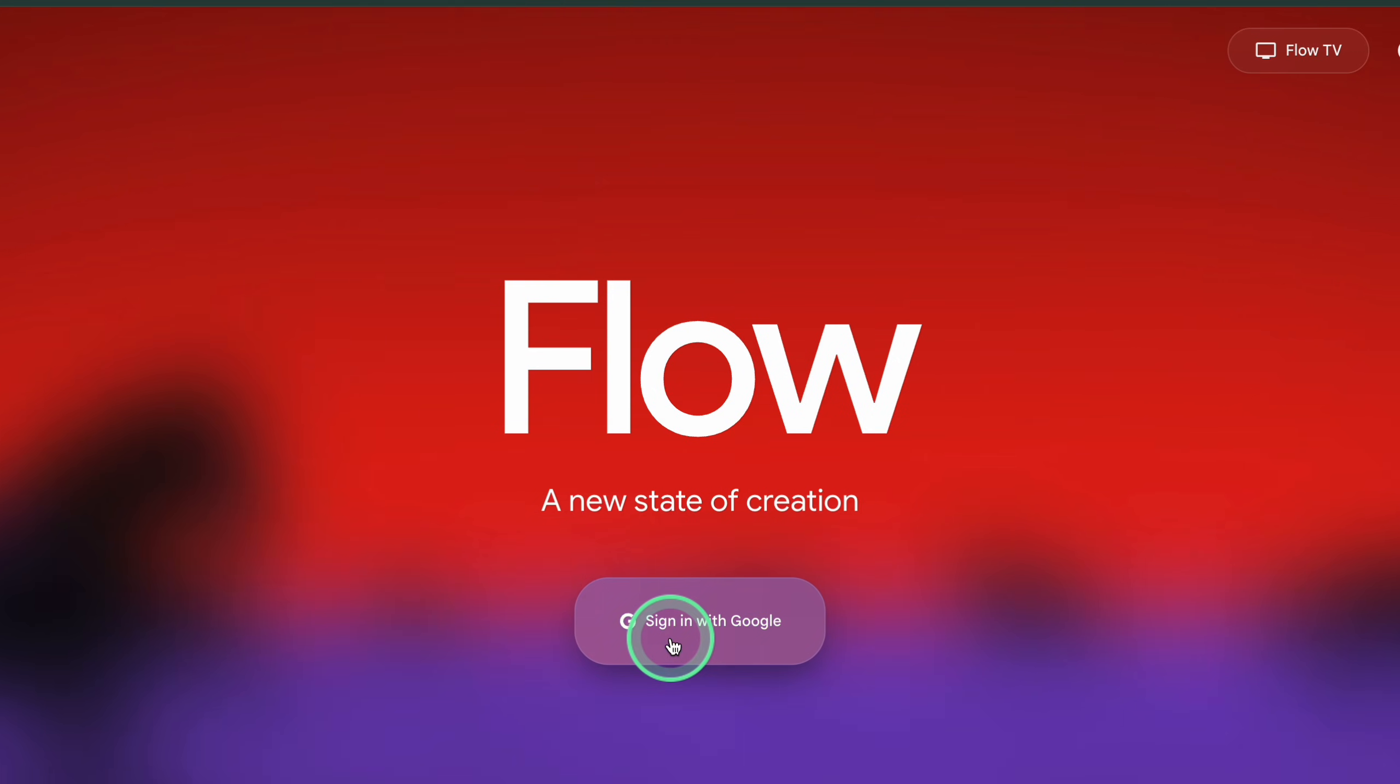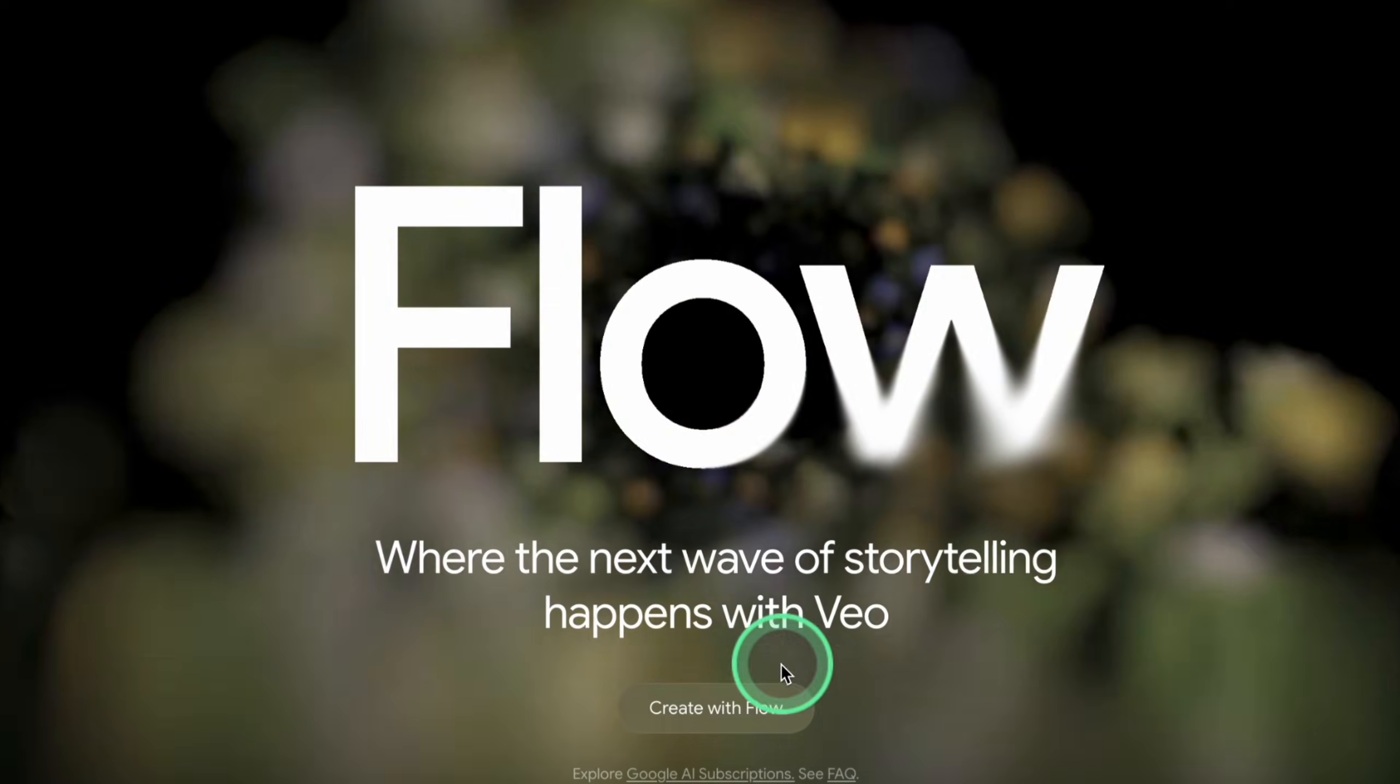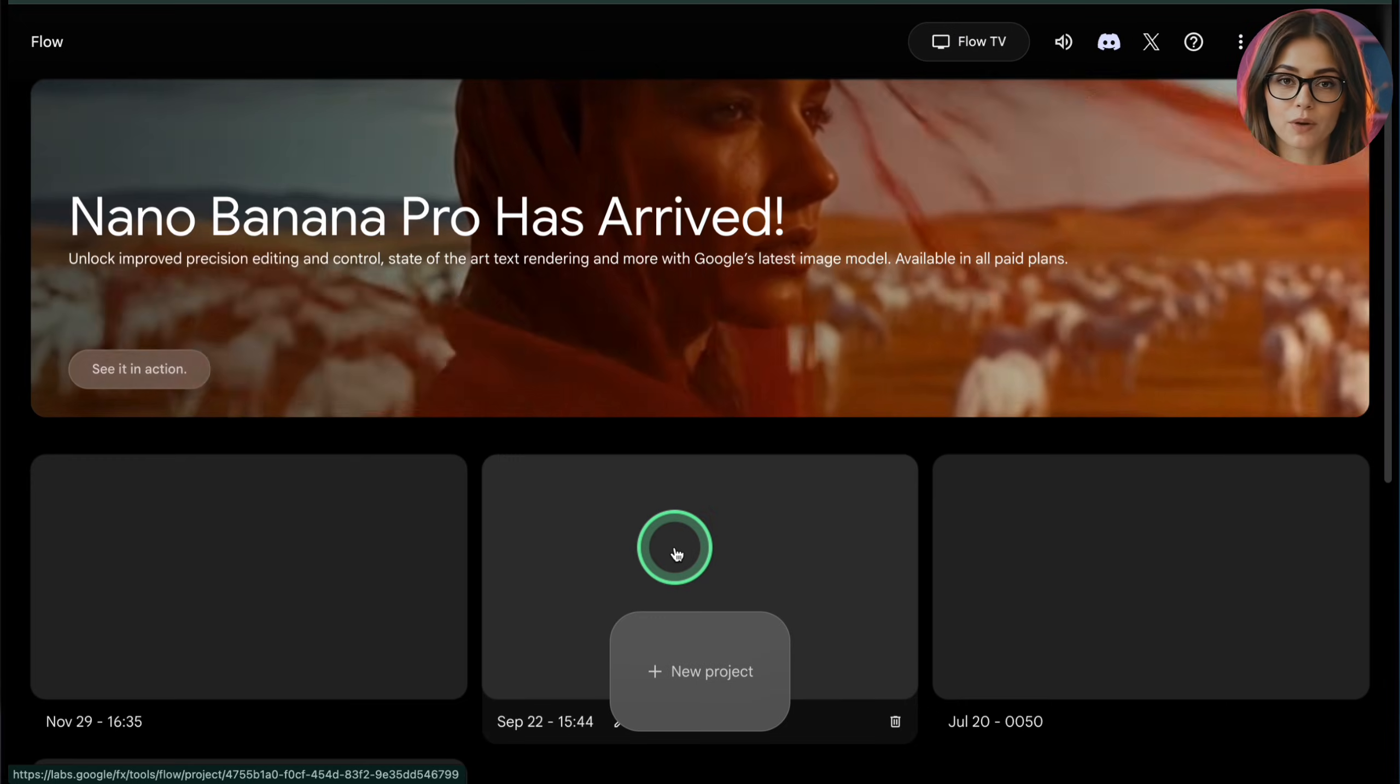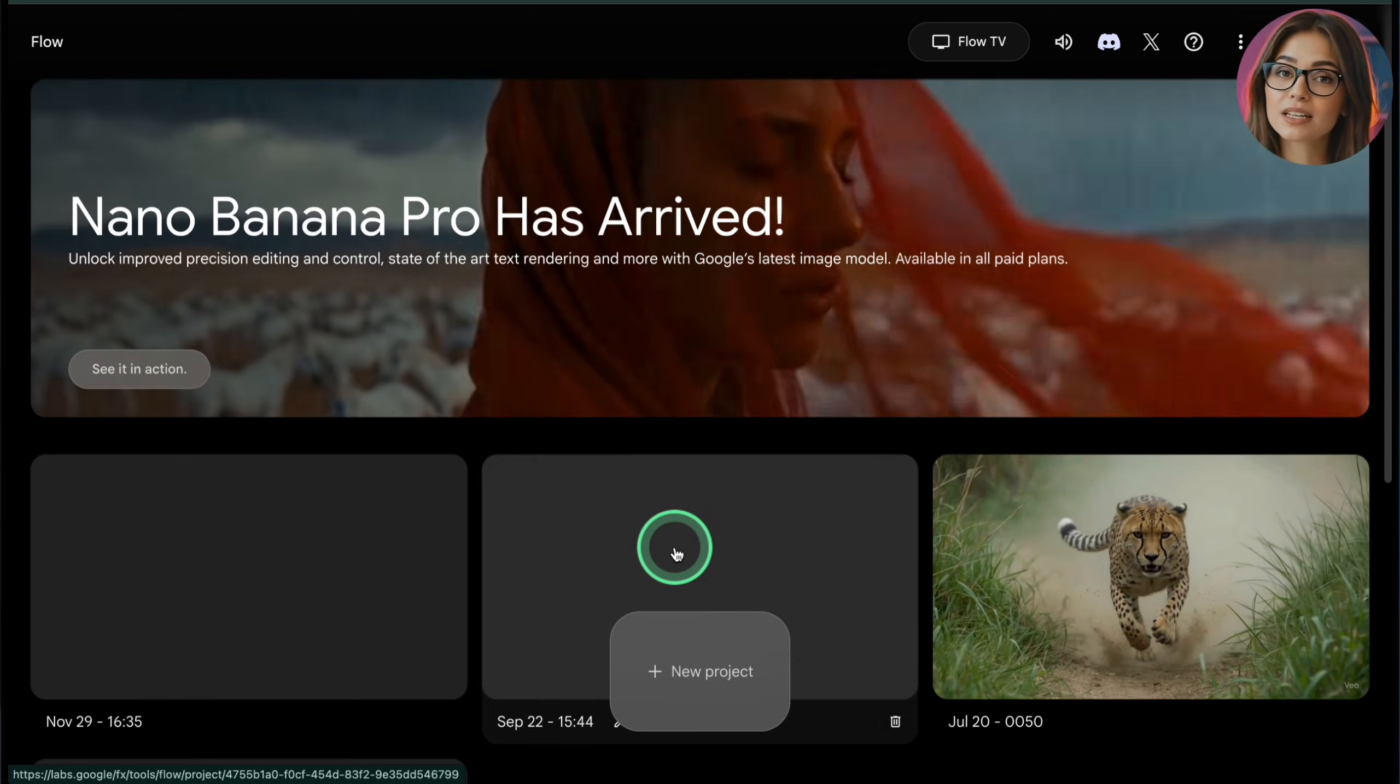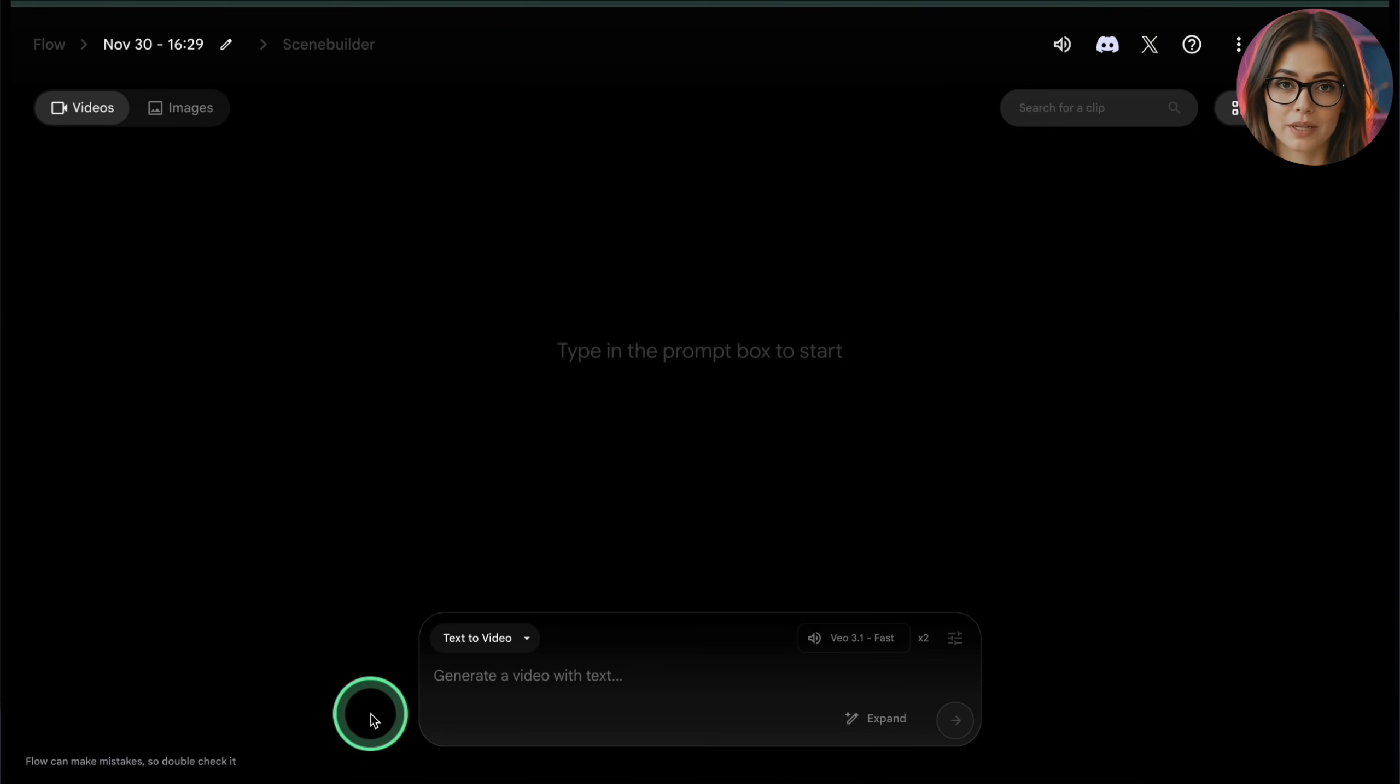On a brand new account, Flow usually gives you around 100 free AI credits to test the tool. That's enough for roughly five Veo 3 fast videos if you spend them carefully. So the ideal order is use those 100 free credits in Flow first, then upgrade to Google AI Pro, which adds another 1000 credits on top for the month.